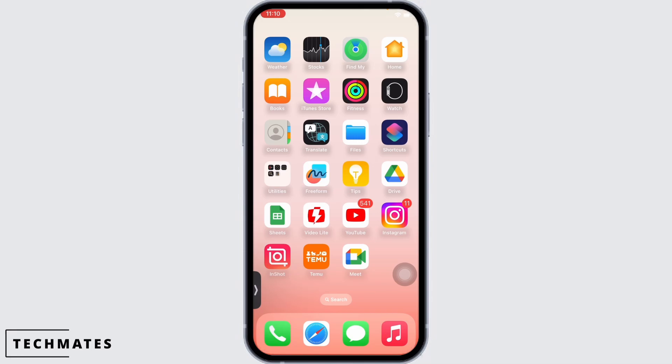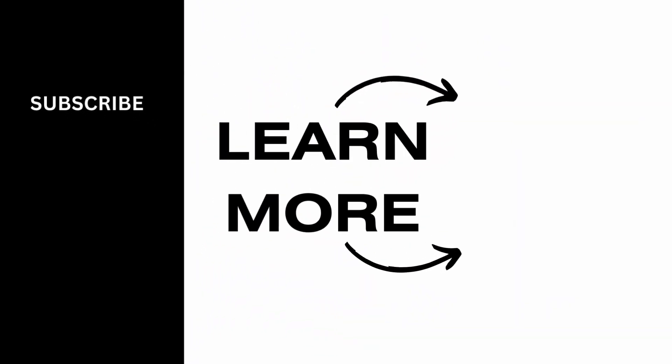If you find this tutorial helpful, do subscribe to our channel. Thank you for staying with us until the end.